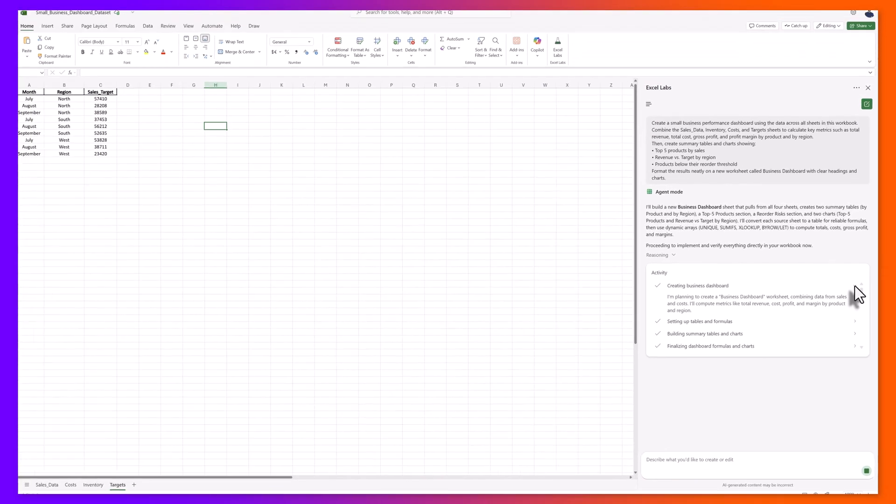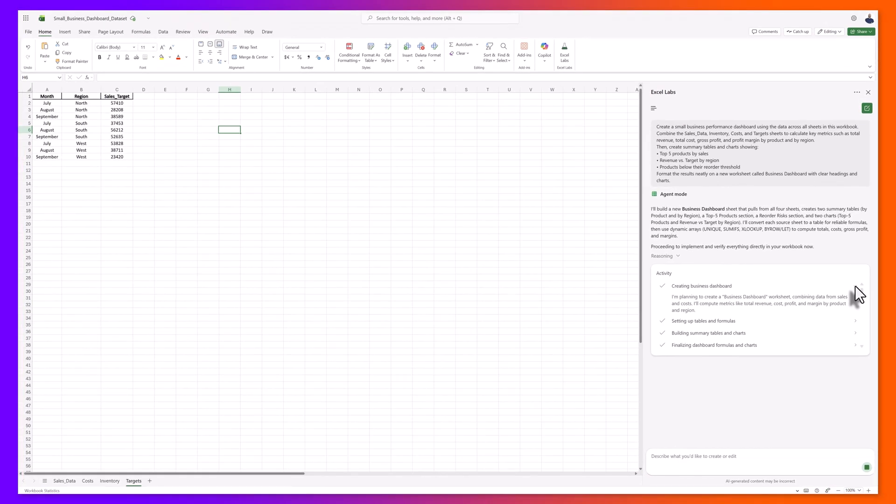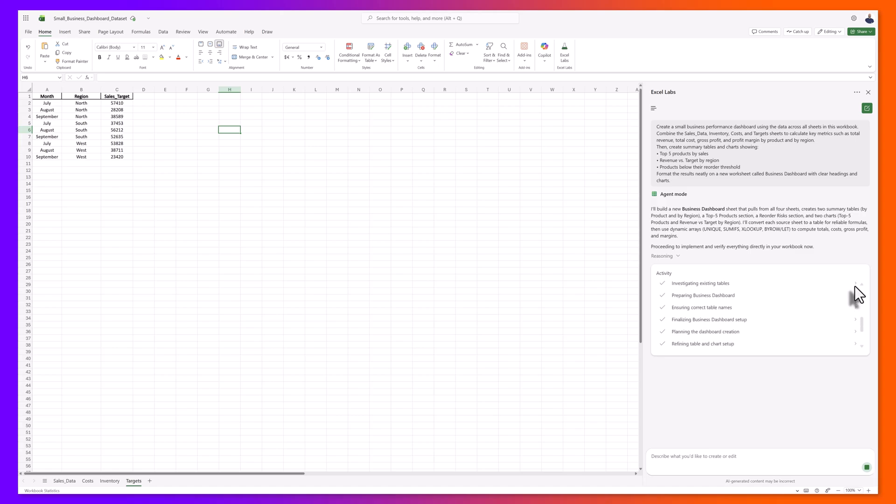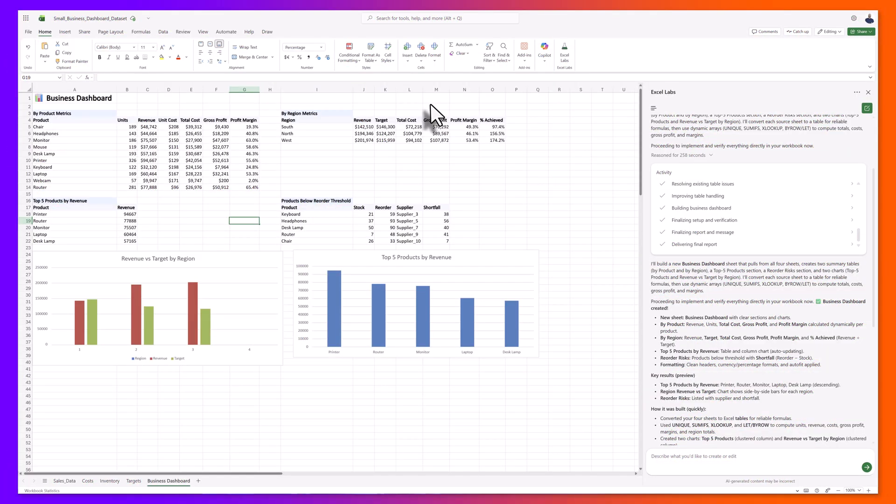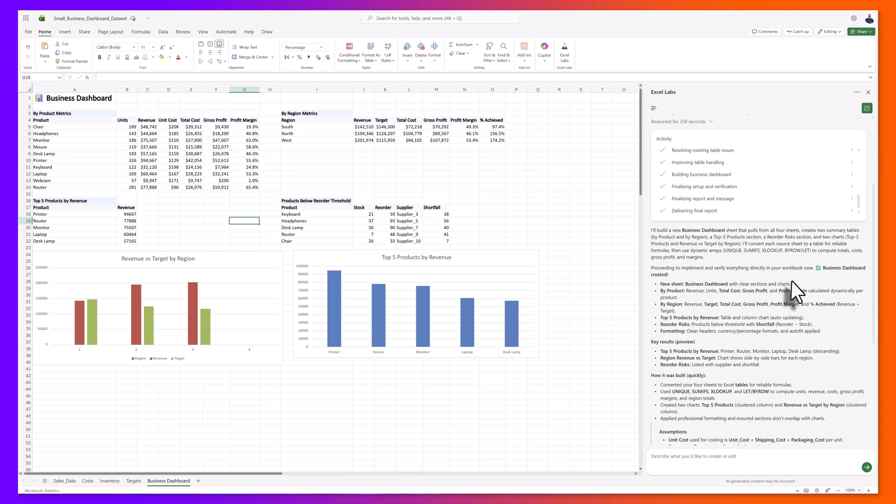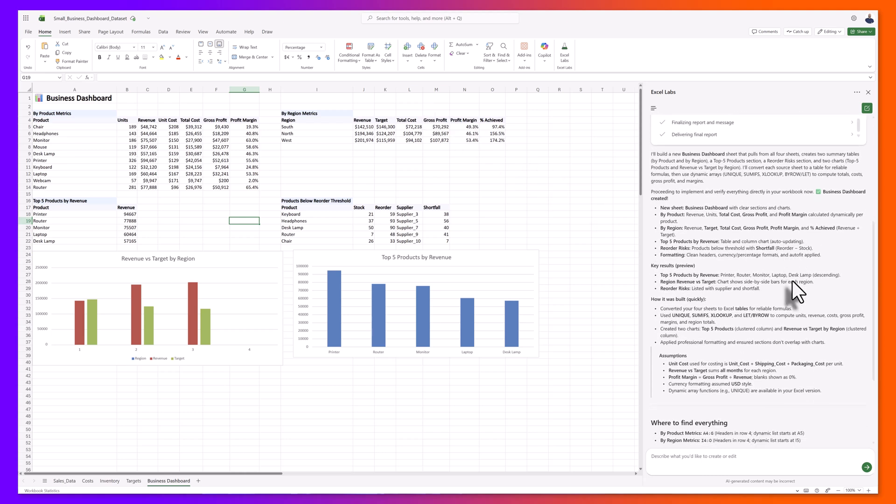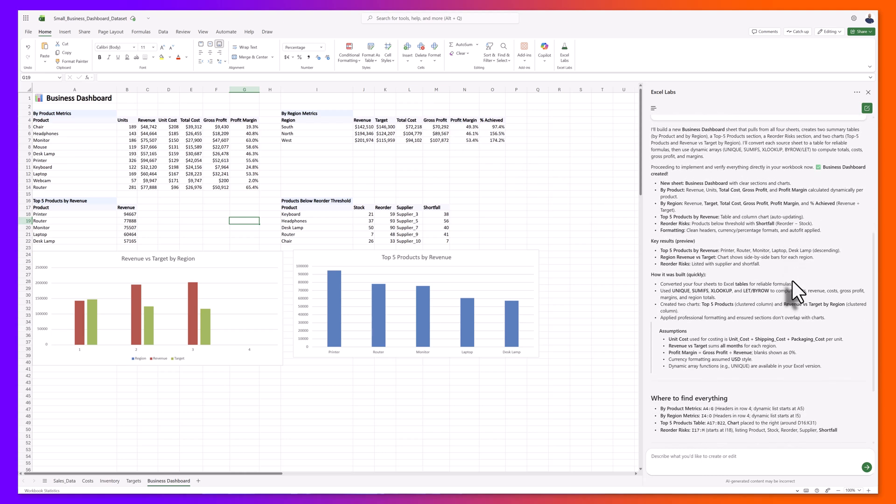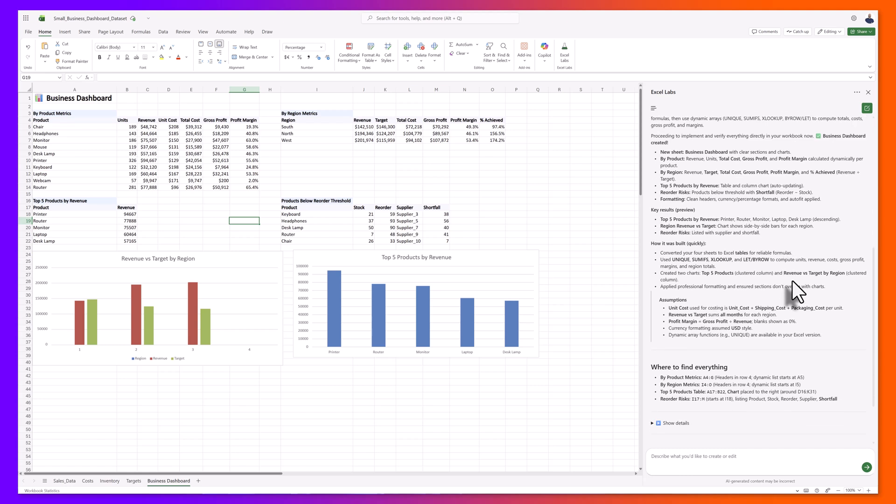This makes it easy to follow along, verify changes, and understand why the dashboard looks the way it does. Once agent mode finishes its reasoning, you'll see it automatically created a new tab called business dashboard that includes multiple tables, charts, and what's even more amazing is that it provided a detailed description within the Excel labs pane of everything it did, including any assumptions, and it even offered a suggestion on where I can find the data I had requested.